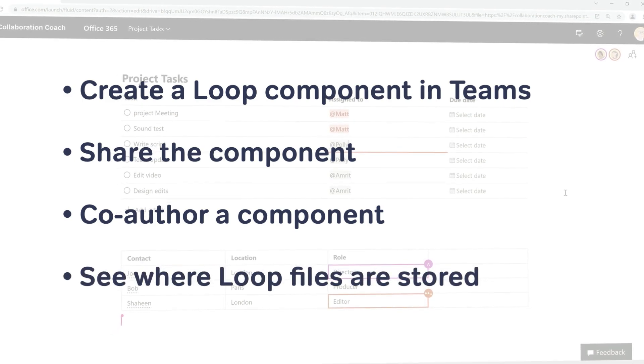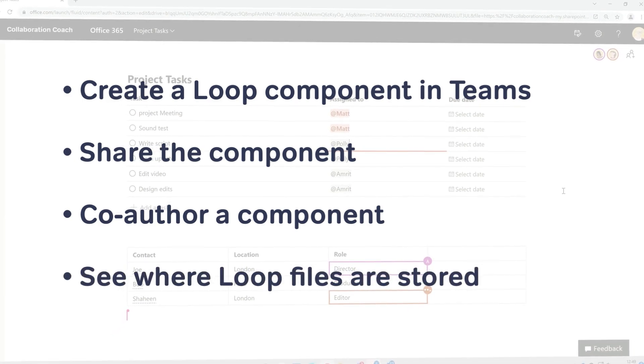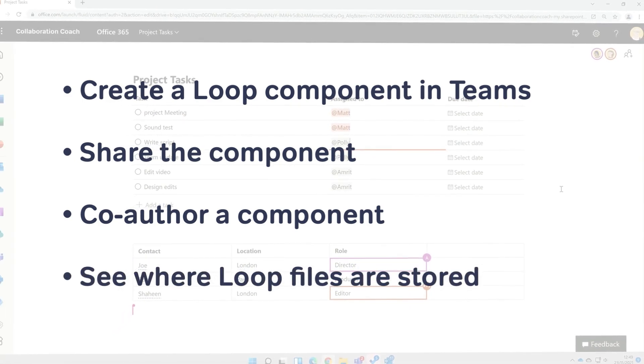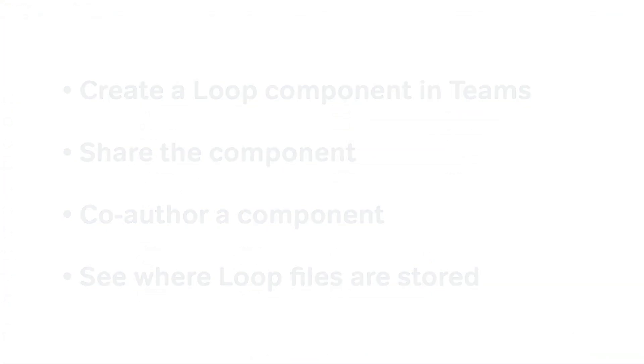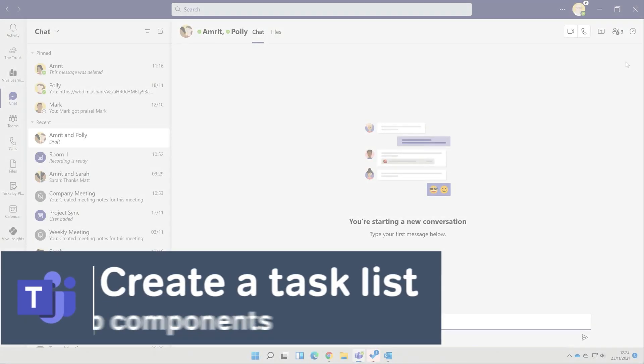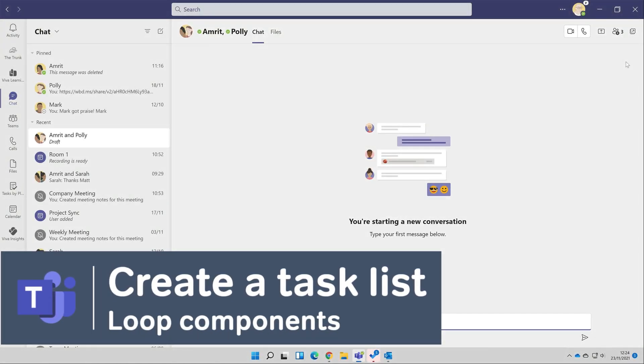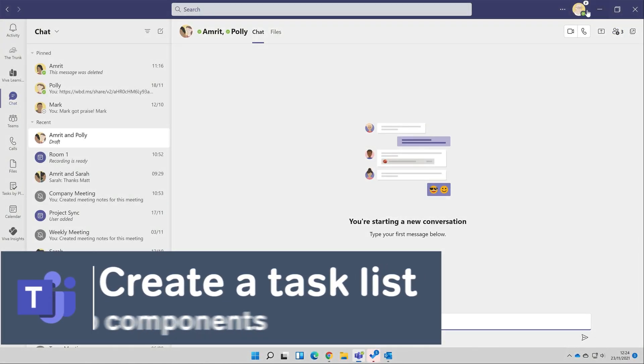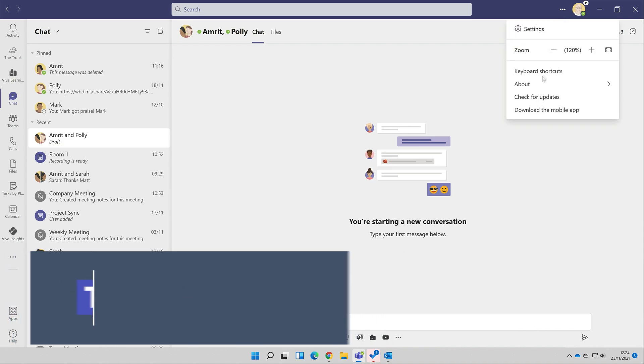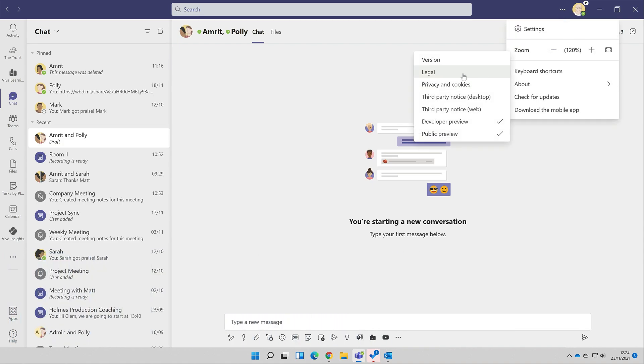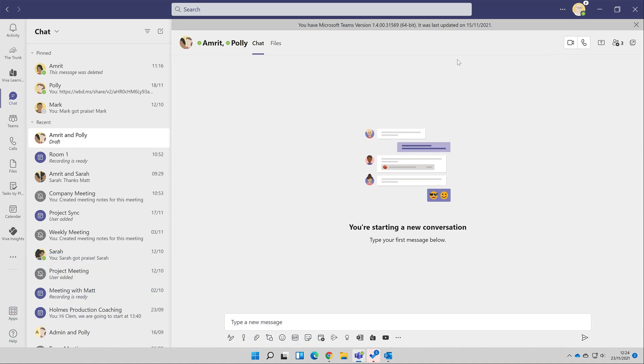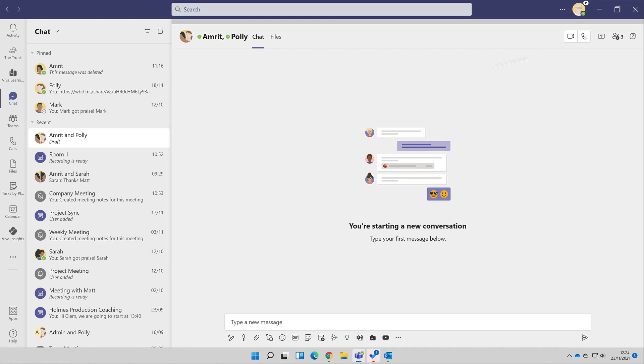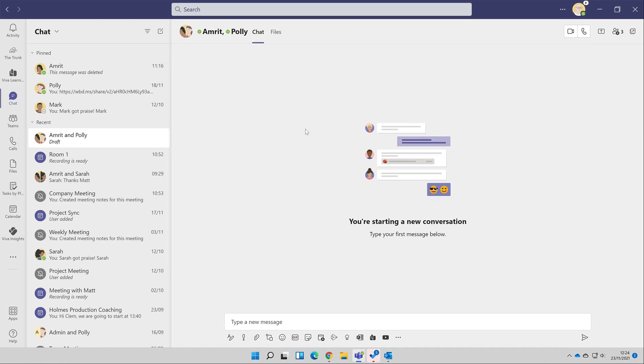I should point out that this feature is in preview in Teams at the moment. I'm using the latest preview of the Teams app for Windows here, and at this point loop components are only available from the chat app. I've got a chat going here with Amrit and Polly.